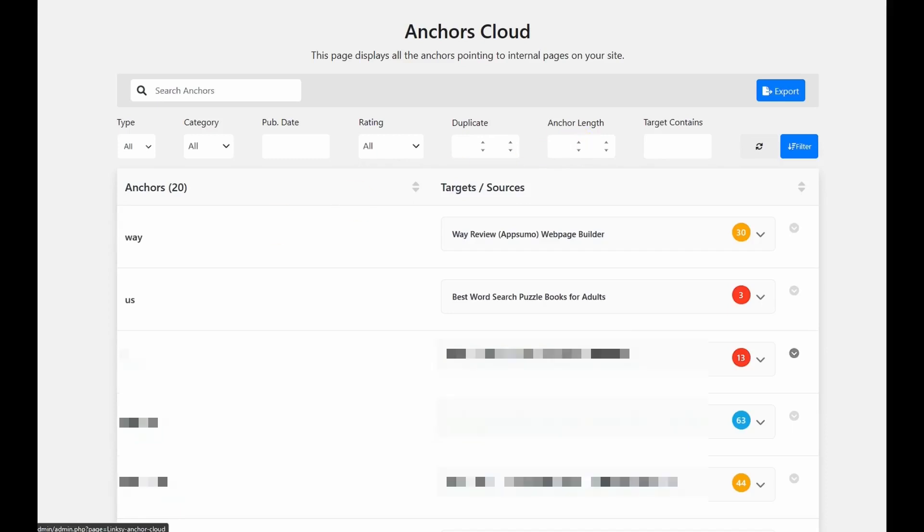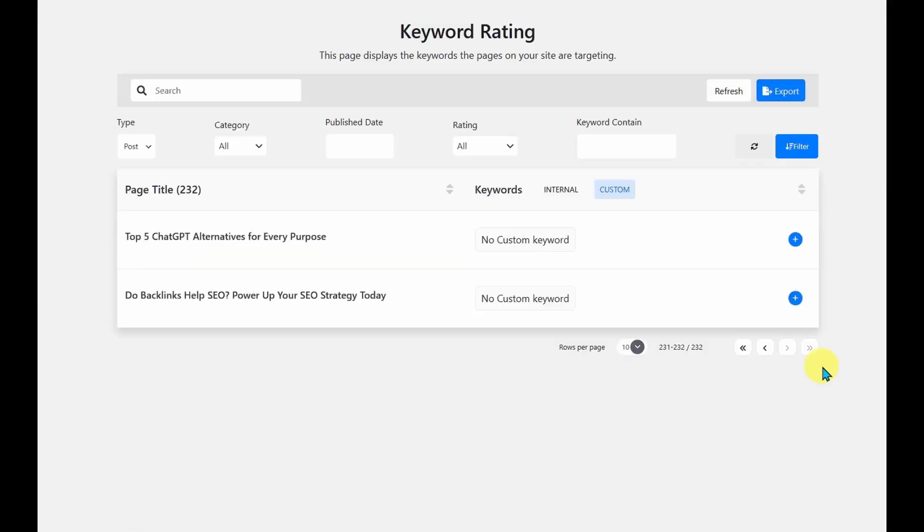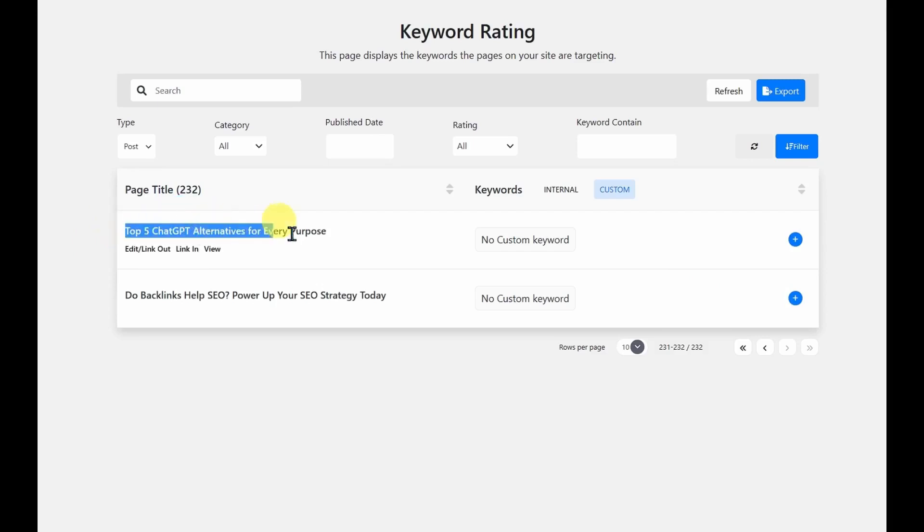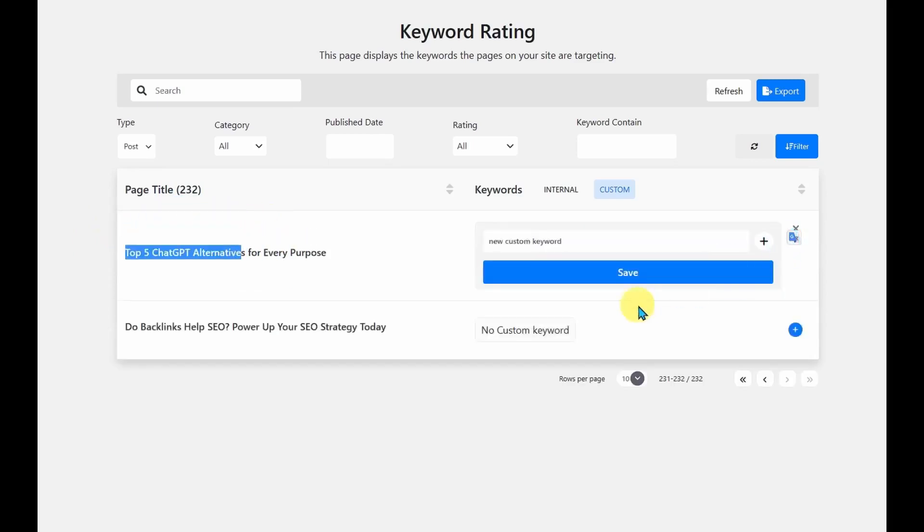The next tool is called Keywords Rating. So with Keyword Rating, you can put in a keyword and see how well the article is ranking for that specific keyword. So with the top five ChatGPT alternatives, I'm going to jump into this one, and I'm going to try ChatGPT. I should spell it right, ChatGPT.